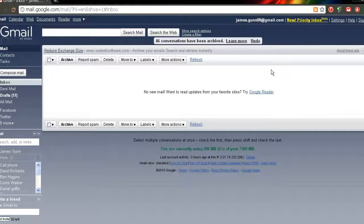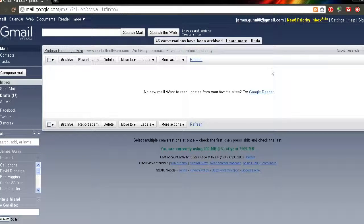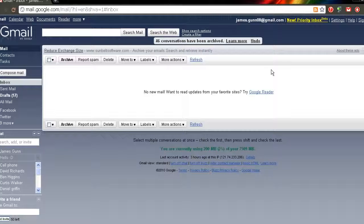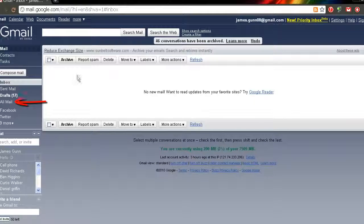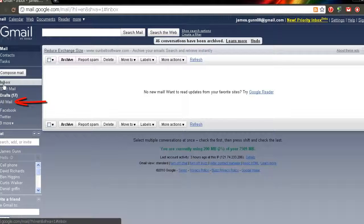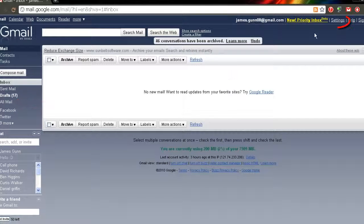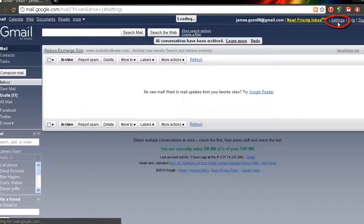So now, if you want to view your archived emails and you don't have an all mail tab on the side here, what you need to do is go up to settings.